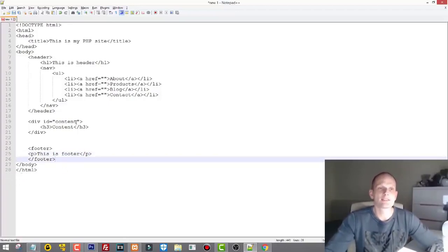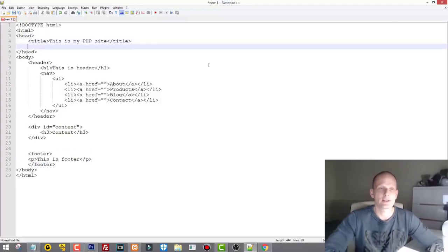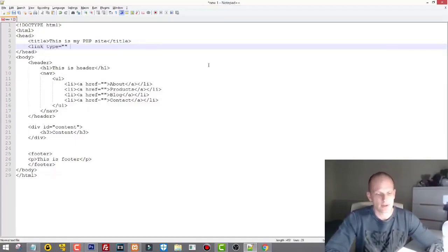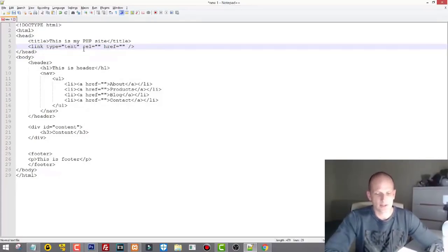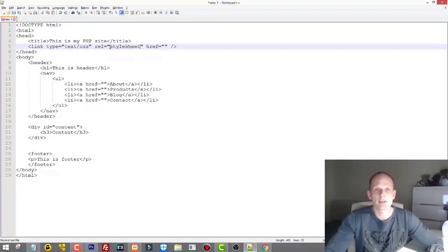Next we'll add the stylesheet link in our head section, straight under the title. We type the link tag with type='text/css' and rel='stylesheet'. For the href we'll point to the file I'll create in a moment. Let's save this file as index.php in our site directory.